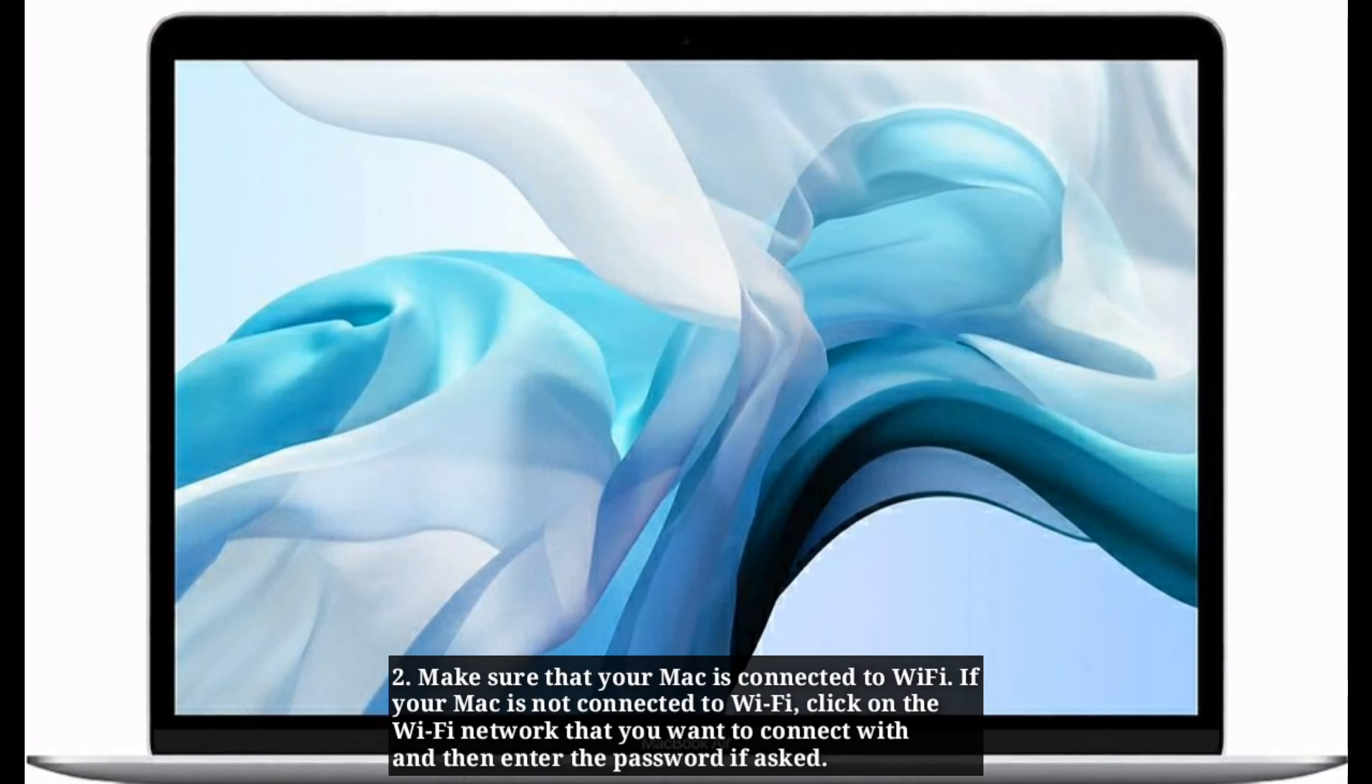Solution 3. Try following command using terminal. Click utilities in the menu bar. Select terminal under utilities menu. Type the following command. Then press the enter key. Now you can install macOS without any problem.